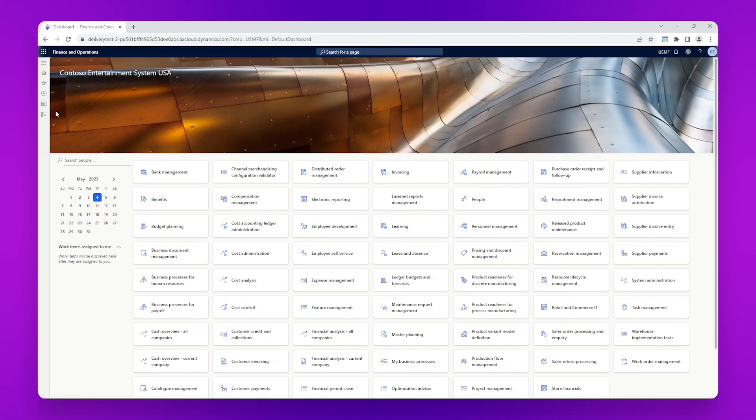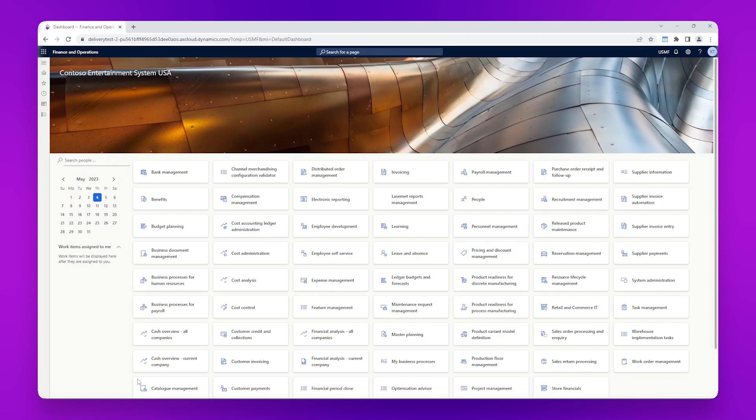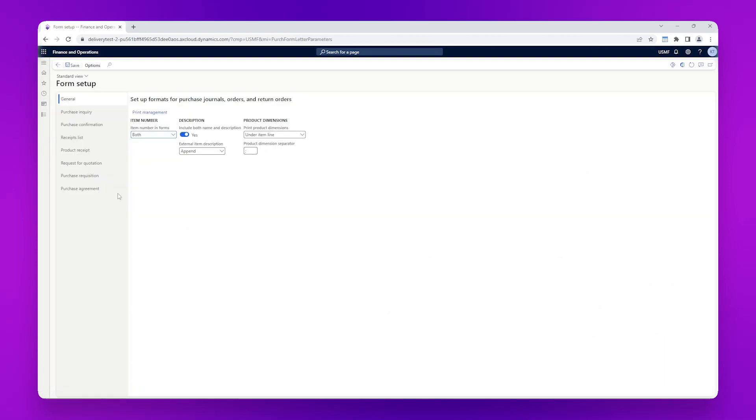First we will open up our list of modules, go to the procurement and sourcing module, setup, forms, form setup, and select print management.